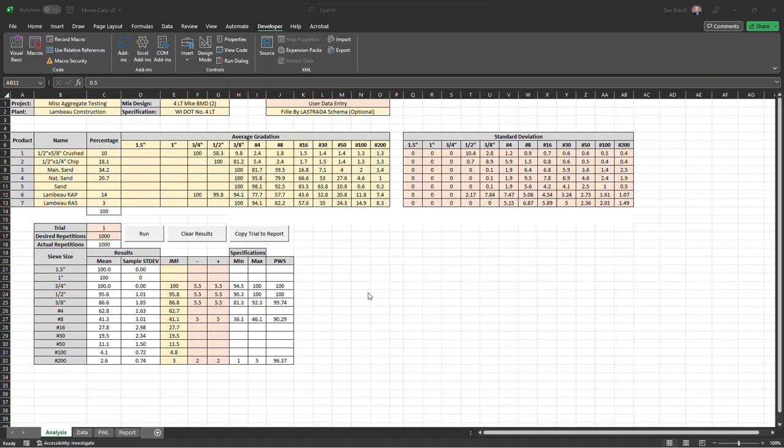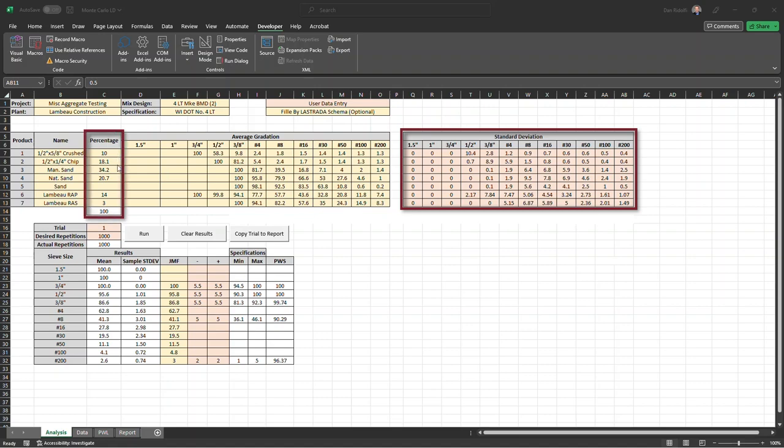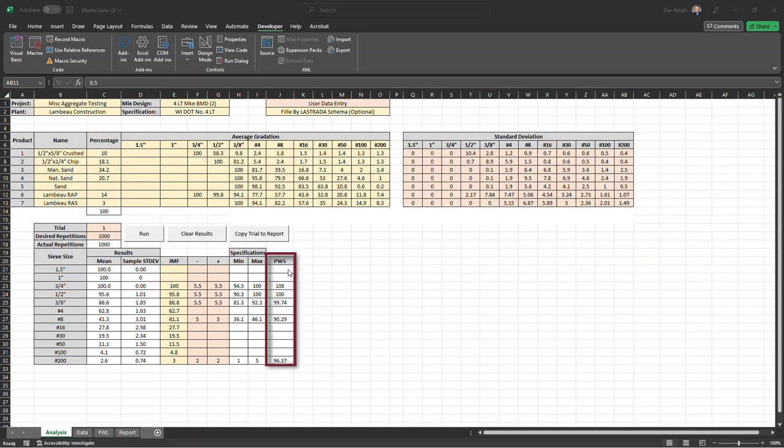So what do the results mean, or what is this telling us? Based on the variability of the aggregates that we produce or use, at these percentages in the mixed design, we should expect the percent within limits or percent within specification of this gradation to be what is shown in this column here. And again, that's if you don't adjust the plant at all.